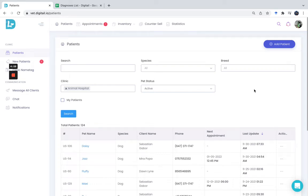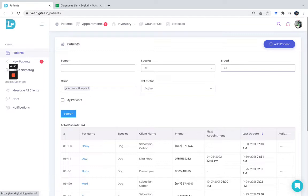You can create shortcuts for the most common veterinary diagnoses that you use in your practice. You can add more details for specific diagnoses, such as descriptions or recommendations, which will automatically be prefilled on the health records.